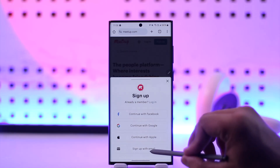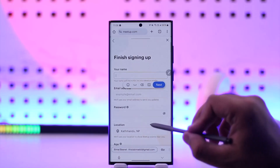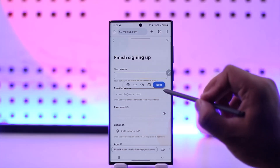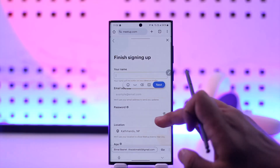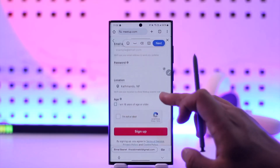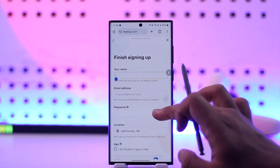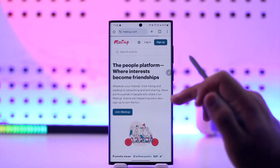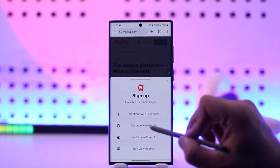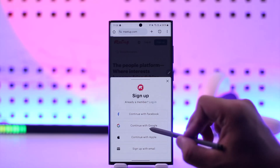If you want to create and link a separate independent email, you can simply enter your first name and last name and everything else manually, then tap on the sign up option. Otherwise, you can go to sign up and directly continue with your Google, Apple, or Facebook ID as well.